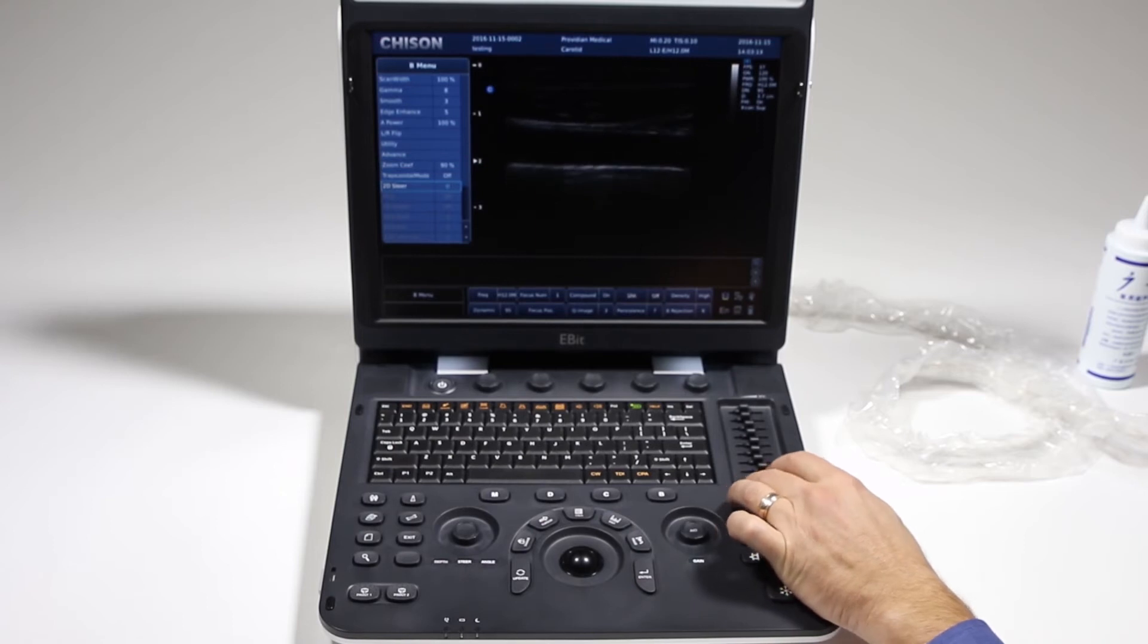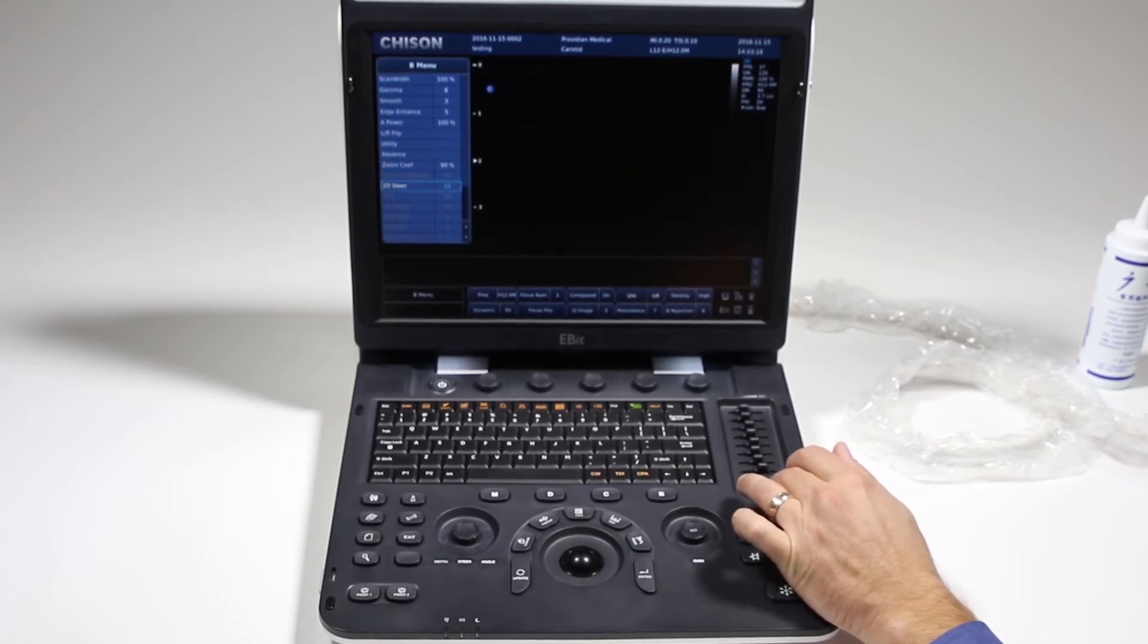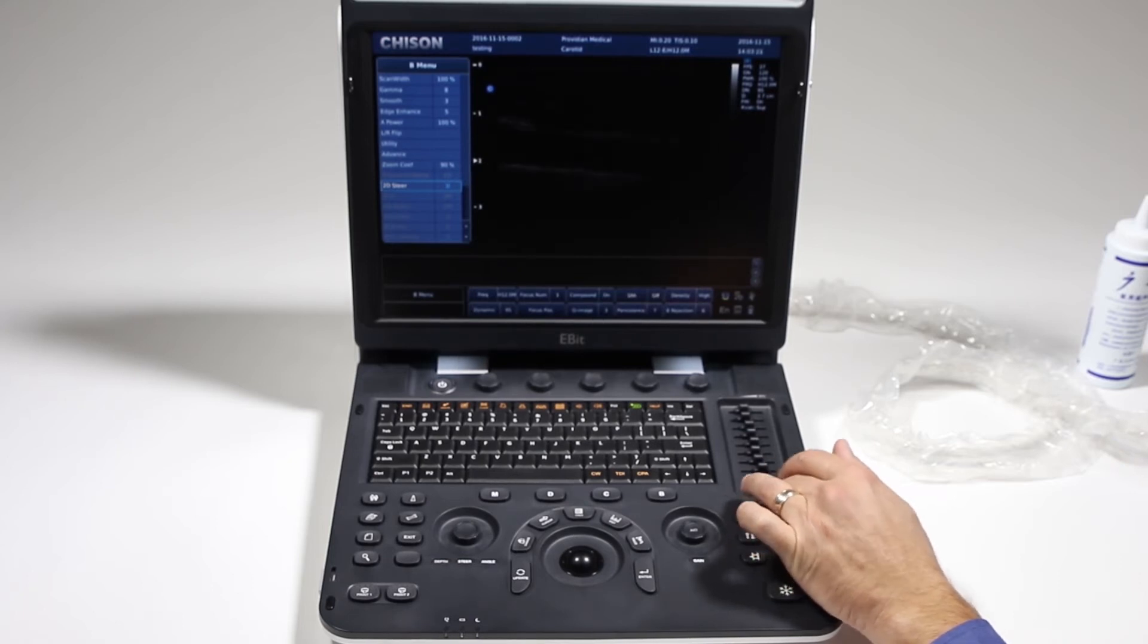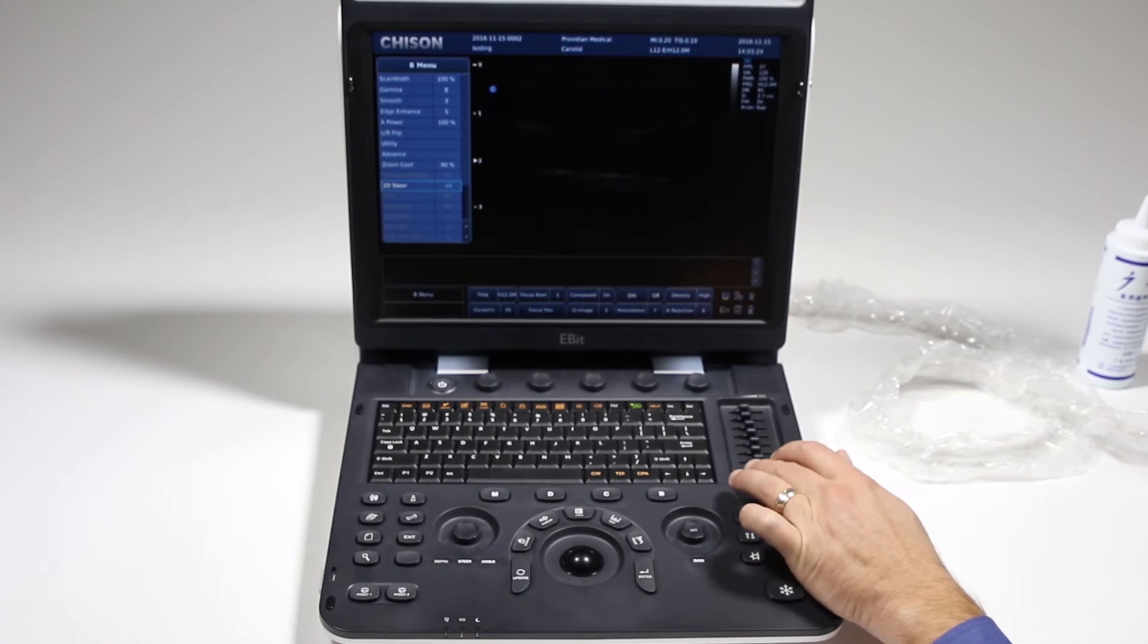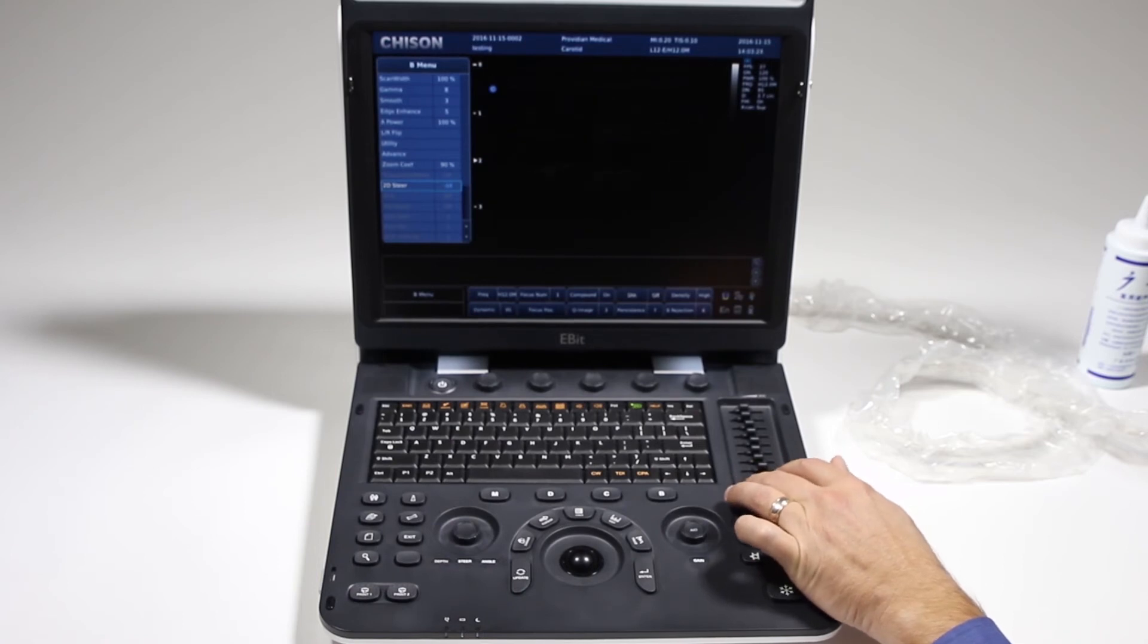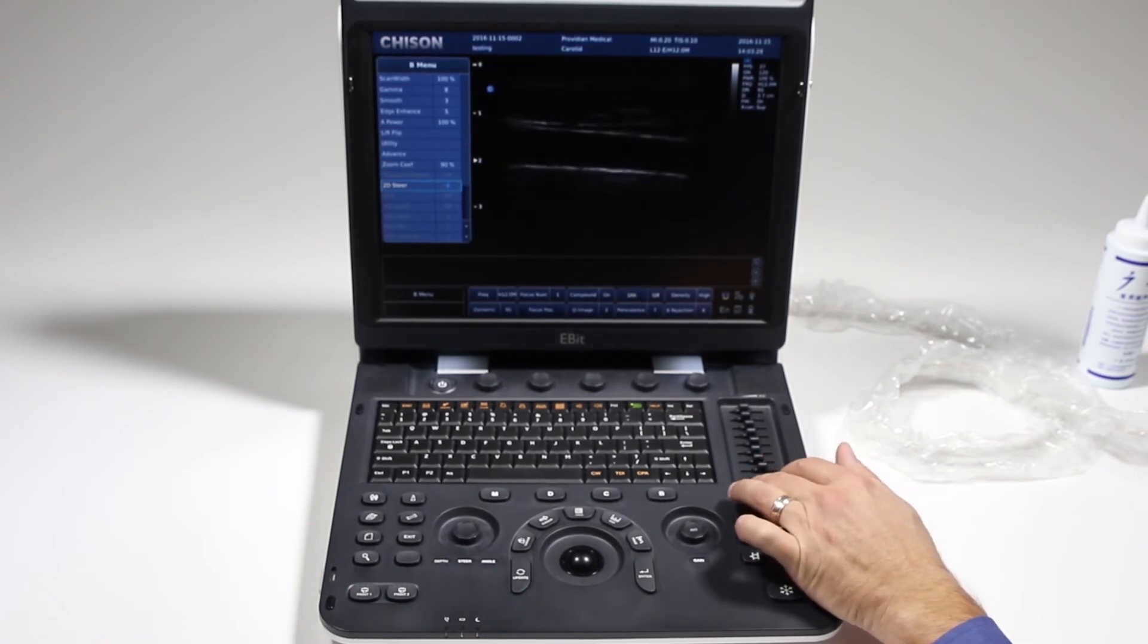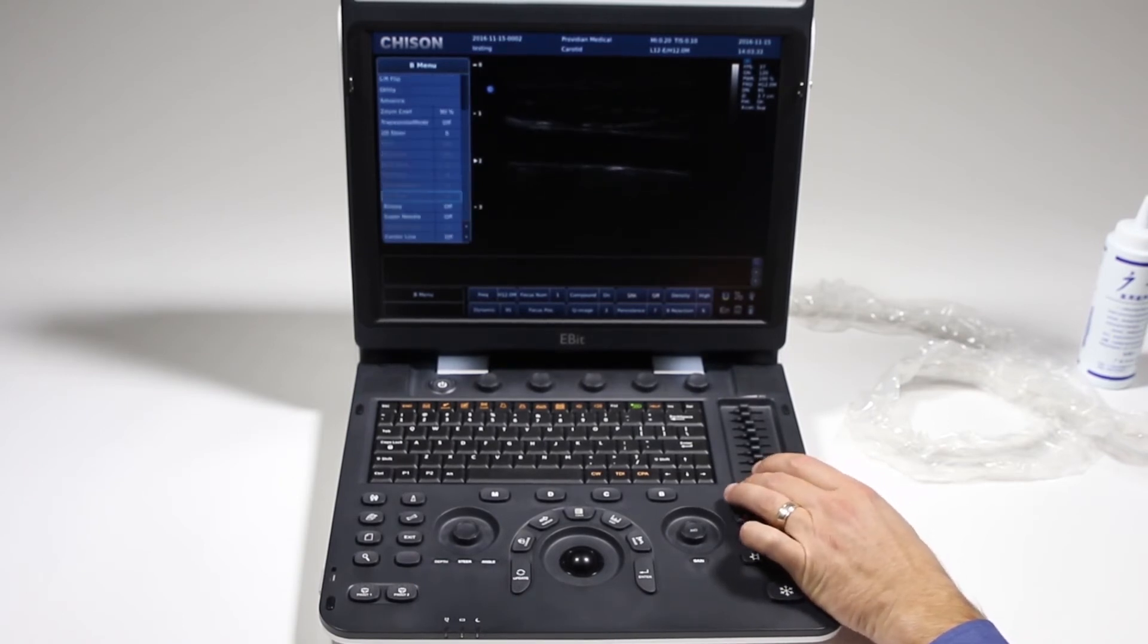2D steer, I showed this in the first video, but this will actually show you what it does. It has a fairly dramatic effect on the image, so if you're trying to get a certain type of image, you can use that to give, if you're looking for a certain type of tissue or trying to see around something, that's a good way to go about using that technology.